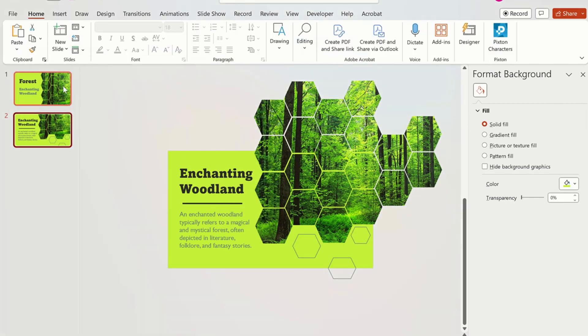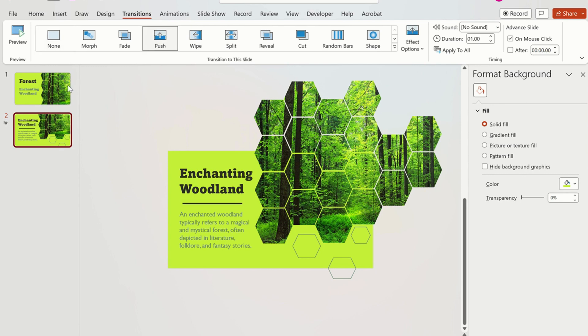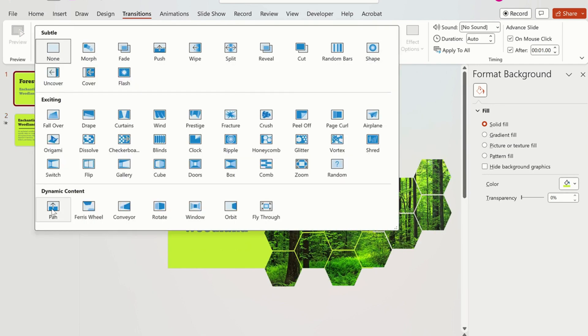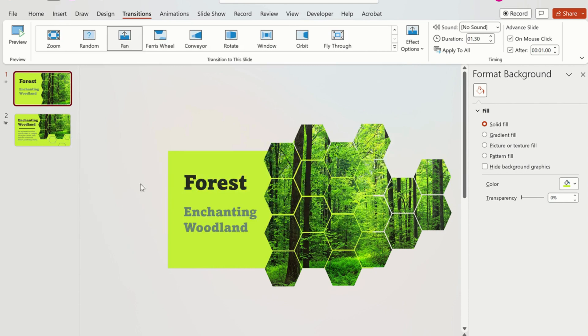Now we select the transition and choose push for the second slide. For the first slide we click on the pan and in effect options we choose from the right.